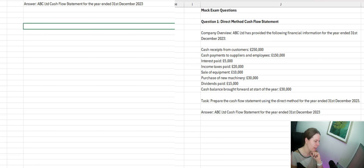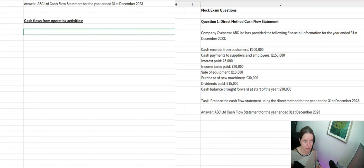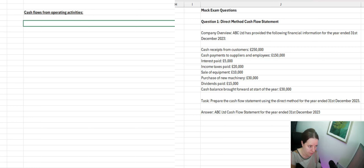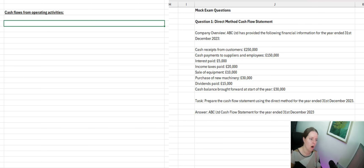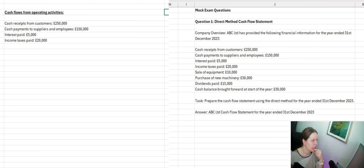At the very top we have a line that says 'Cash flow from operating activities.' The types of things we want here are expenditure and income from the day-to-day running of the business. Dividends are not day-to-day, purchase of new machinery is not day-to-day, and sale of equipment is not day-to-day. Cash receipts, cash payments, income taxes paid, and interest — those top four would be your typical operating items. We'll add a column for pound figures to keep a tally.